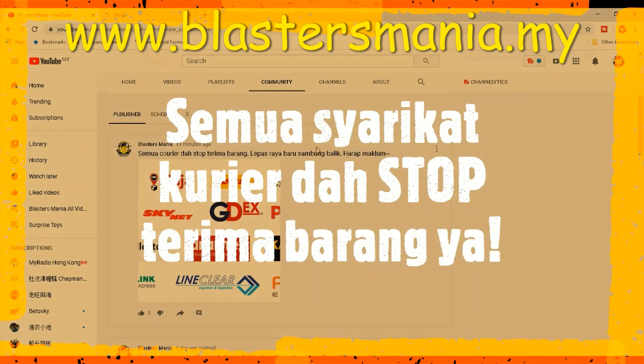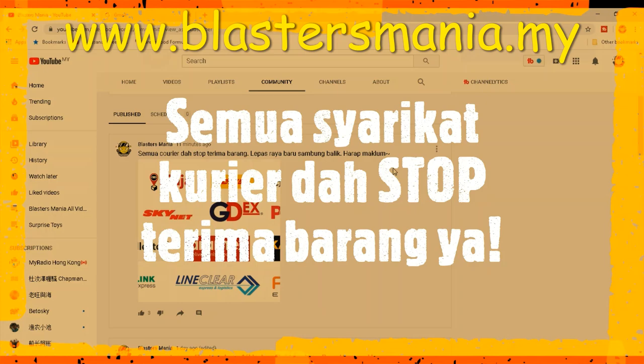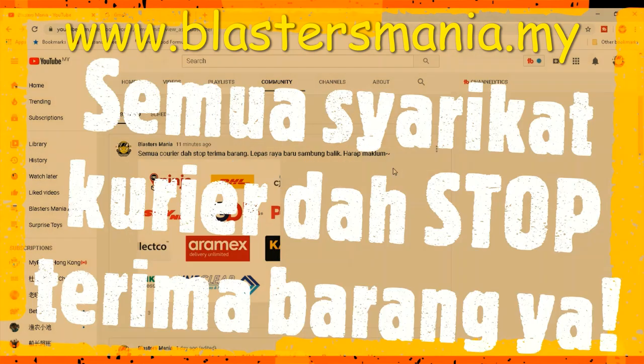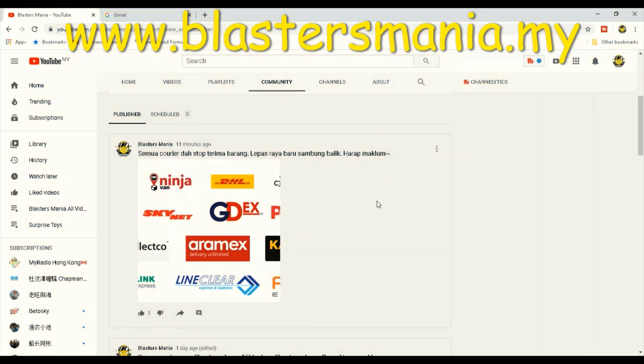Kurier, semua kurier di Malaysia sudah stop menerima barang. Lepas raya baru sambung balik. Selamat hari raya kepada semua.